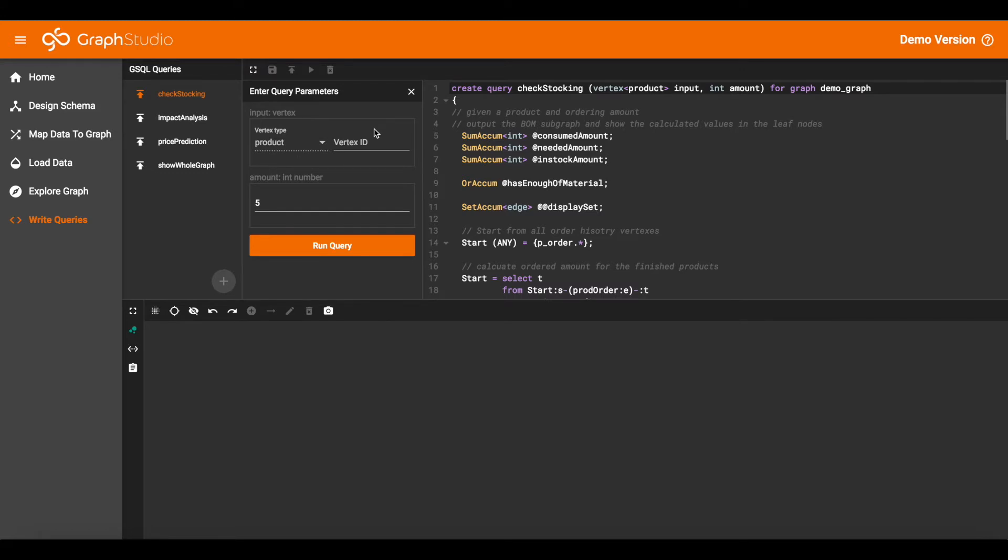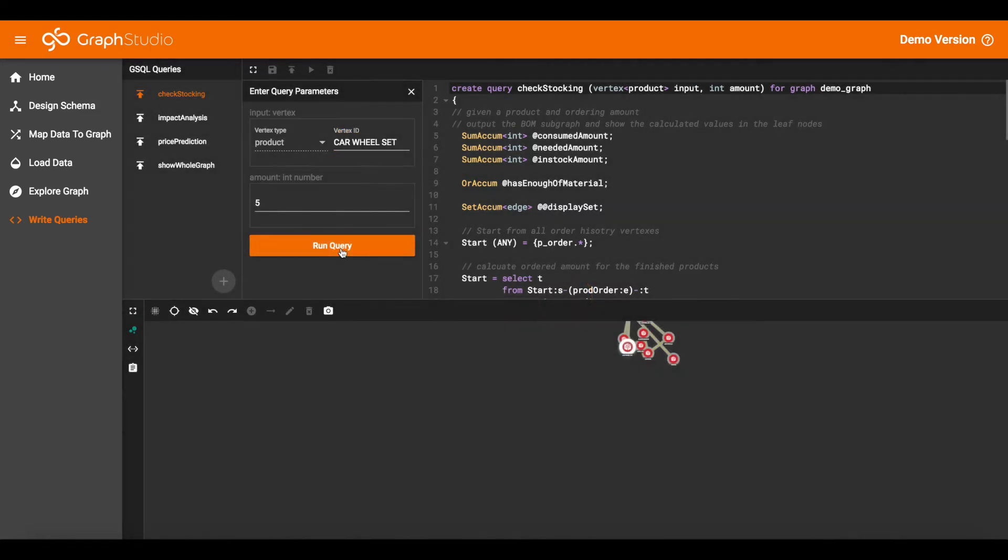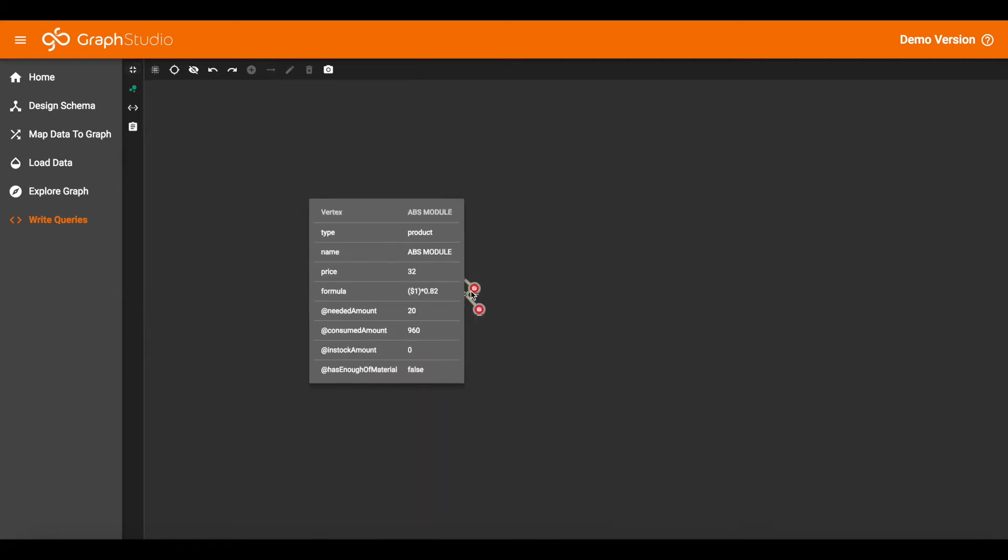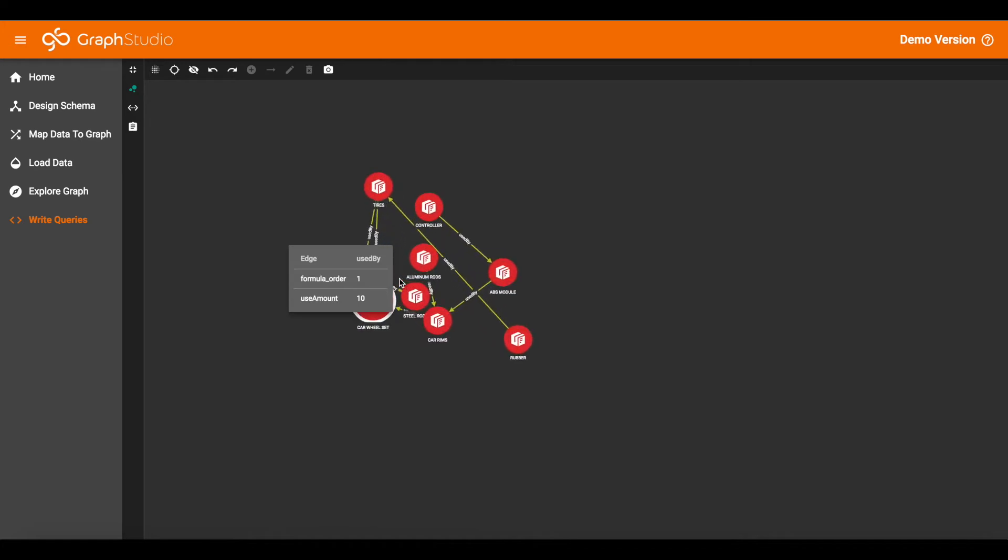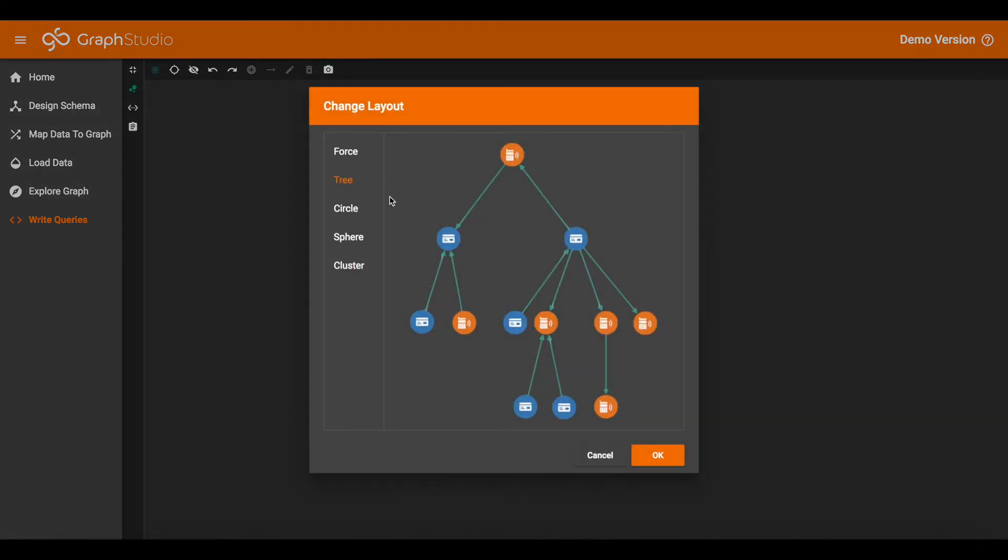So let's try an example. Let's say we want to produce car wheel sets and the amount we have there is five. So let's run the query. Here is our output tree. Let's improve the layout and zoom in and switch the layout style to tree.